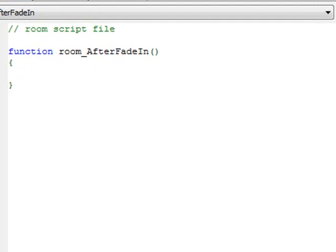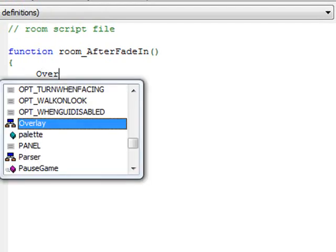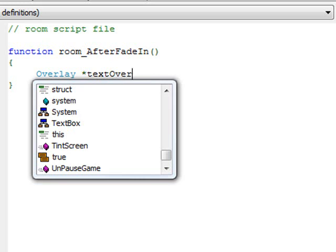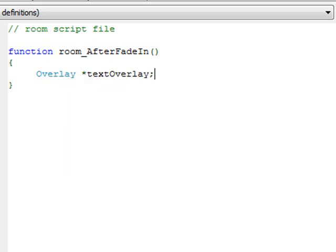Now I'm going to create our text overlay. The way you create it is you type Overlay with a capital O, then a star — that refers to a pointer within AGS. Just know that you need a star for overlays to work. So you say Overlay space star and then the variable name. In this case we'll call it textOverlay — that's just a name you can make up. So I've defined a variable called textOverlay.